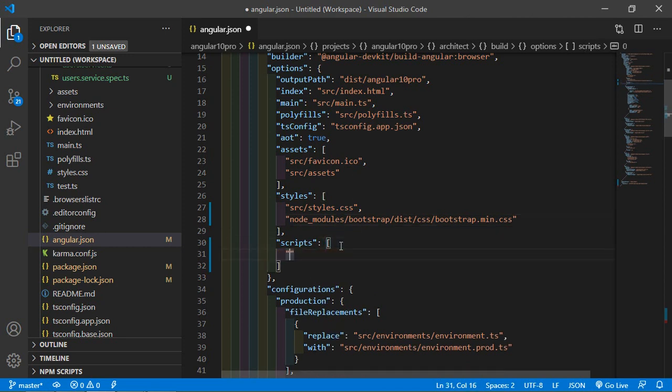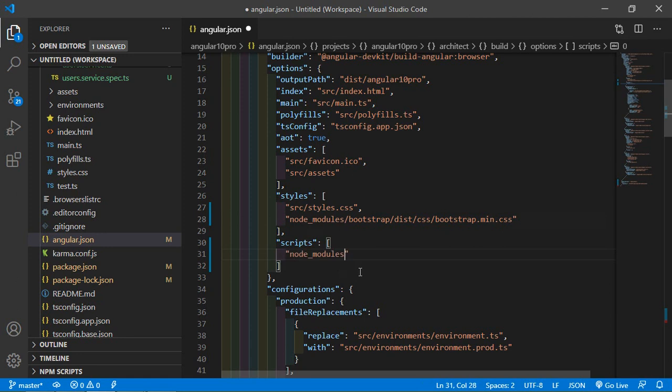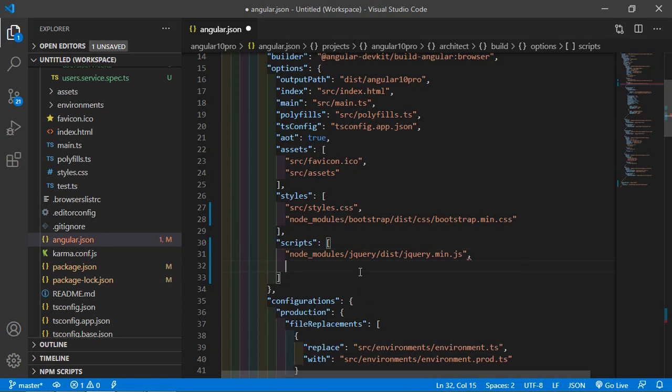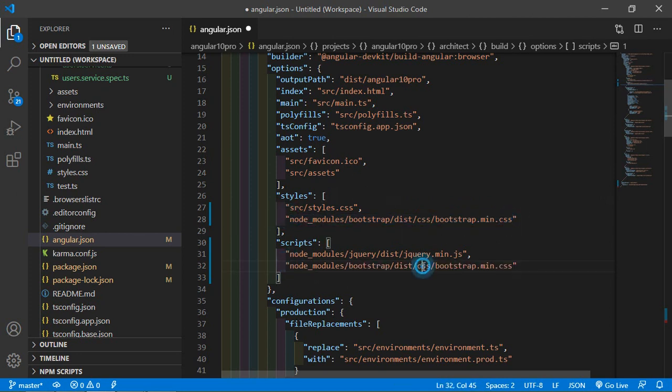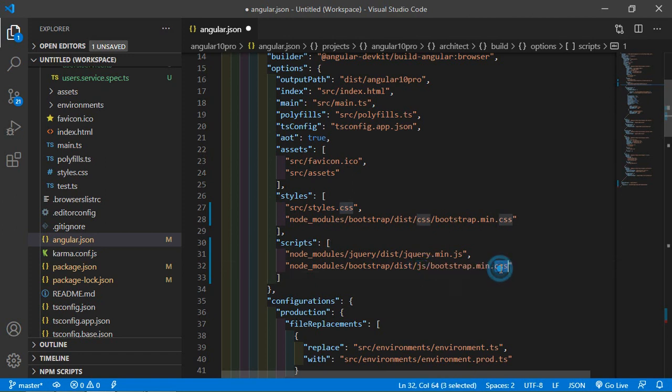Now add the jQuery here. Inside the double quote, write node_modules/jquery/dist/jquery.min.js. Add here the comma and add the Bootstrap min.js file. Copy this line, paste here, and change to js: node_modules/bootstrap/dist/js/bootstrap.min.js. Alright.